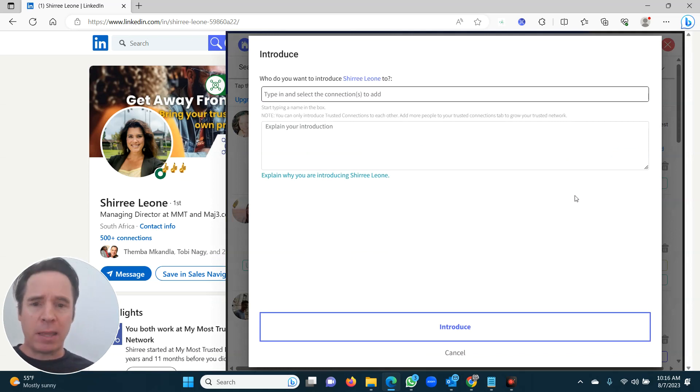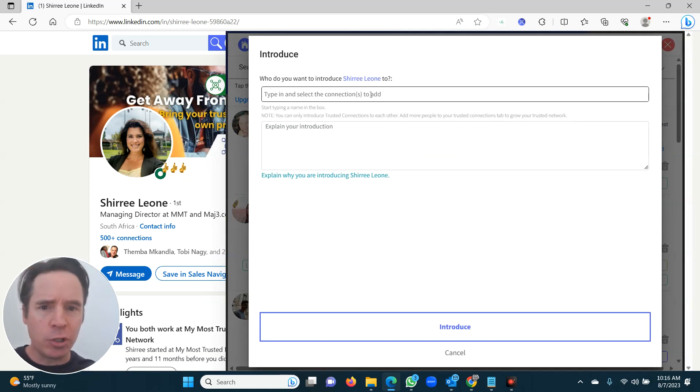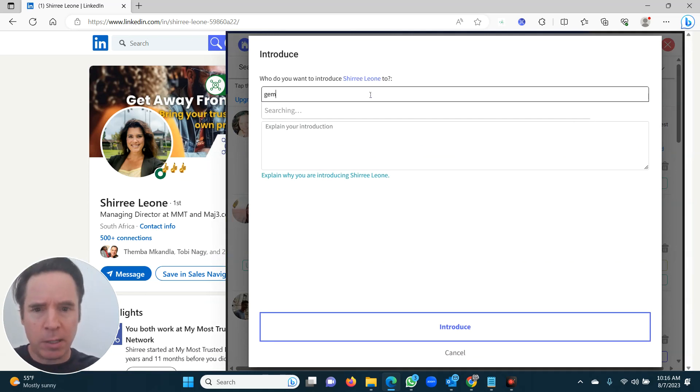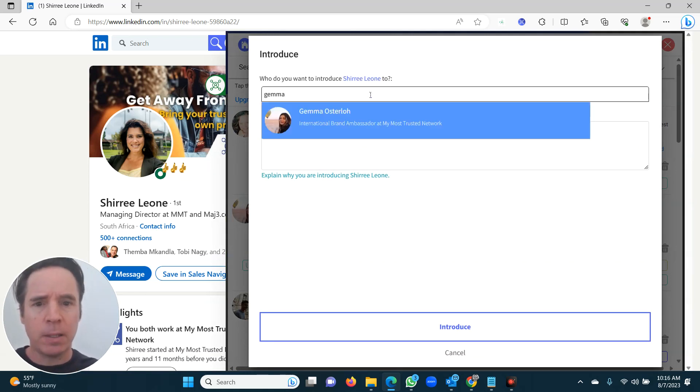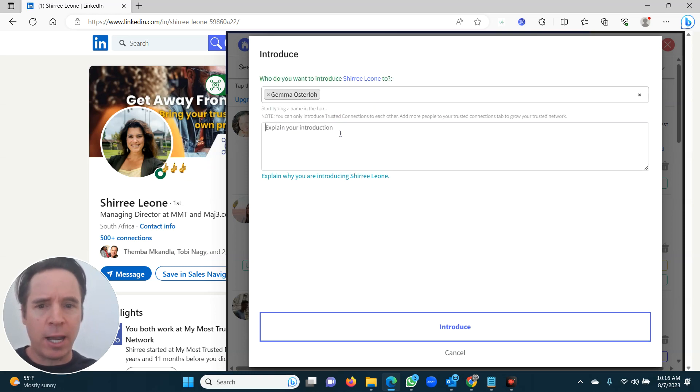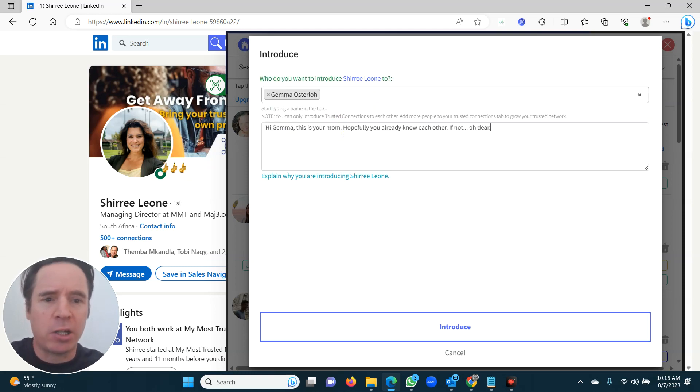Now I'm going to make the introduction. Who do you want to introduce Cherie to? I'm going to type in Gemma. It's going to find her, click on her name, and then I'm just going to make a quick introduction.